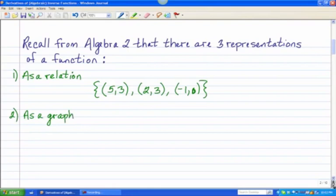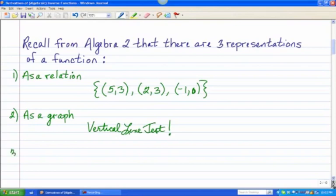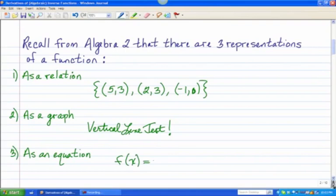The second representation would be that as a graph. Perhaps you remember a test that you learned to see if a graph is that of a function — the vertical line test. Hopefully that sounds familiar to you. And finally, it can be represented as an equation. So for example, a simple quadratic function such as x squared minus 4.